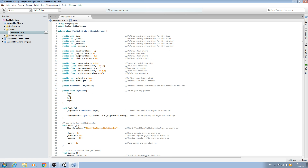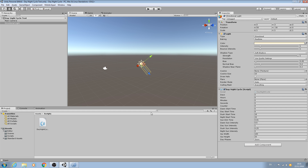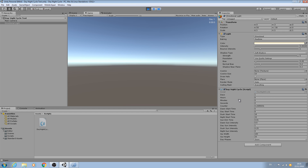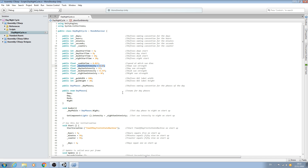We'll save that off and come back up. Our dawn sun intensity is 0.5, so we should not be able to go above that. Let's minimize MonoDevelop, wait for it to recompile, and there we go - we're in dawn, counting up. Let's crank this to 0.48 and watch it - it counted up to 0.5 on the intensity but has gone no further.